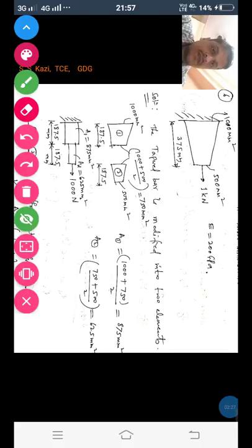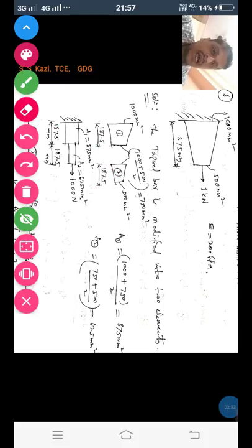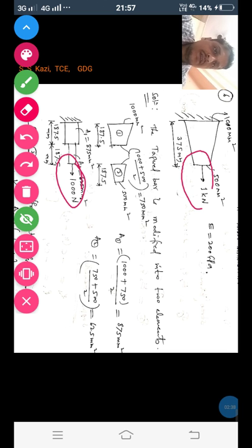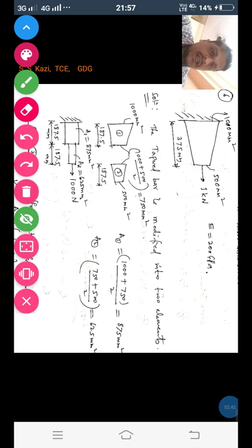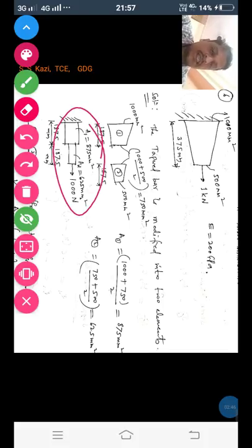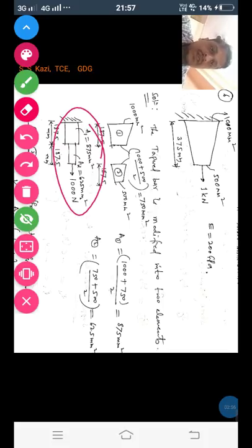So 875 mm² is the area of element 1 and 625 mm² is the area of element 2, and this is the load applied on the right end of this tapered bar — that is 1 kilonewton, written here as 1000 newton. Once you modify this tapered bar into a stepped bar, let us consider this stepped bar to solve for the unknown nodal displacements, stresses in each element, and the support reactions as explained in the previous videos.